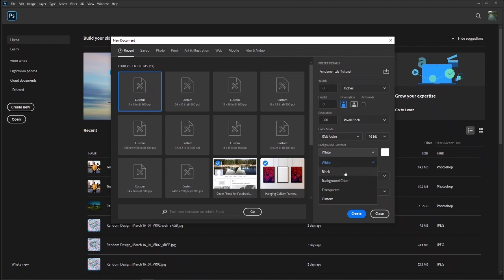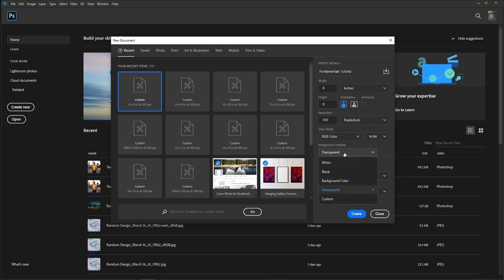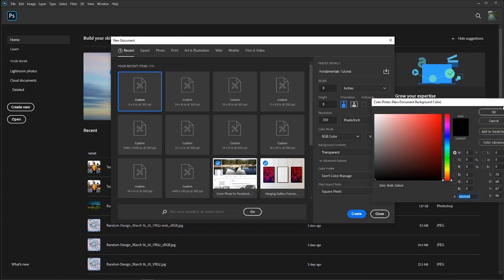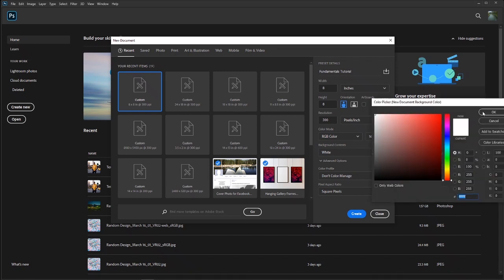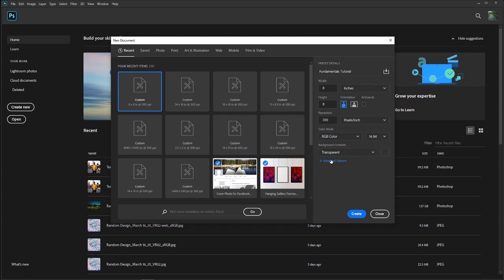For background contents you have the options of white, black, background color, or transparent. I always choose transparent because you can always create a background color inside Photoshop once you're in there. If you wanted to create a quick logo you could start with a white background, but you can always do that by creating a new layer and using the paint bucket.